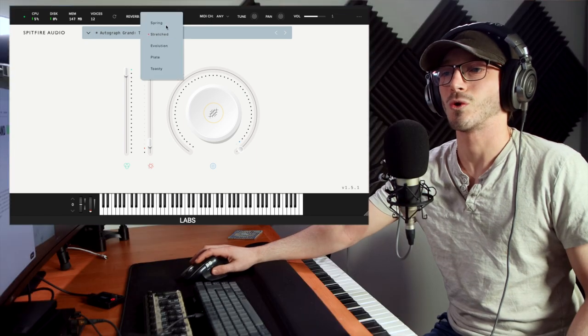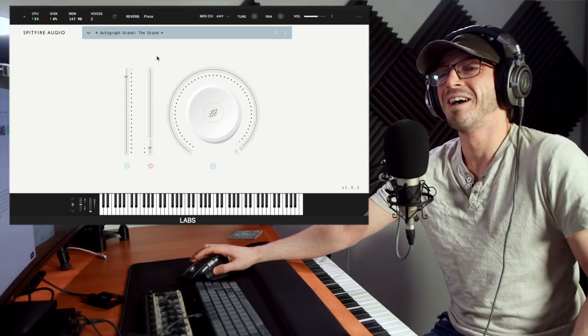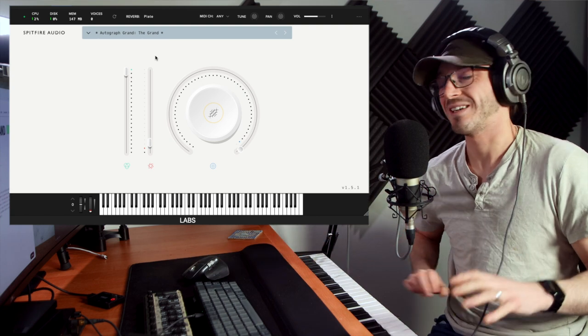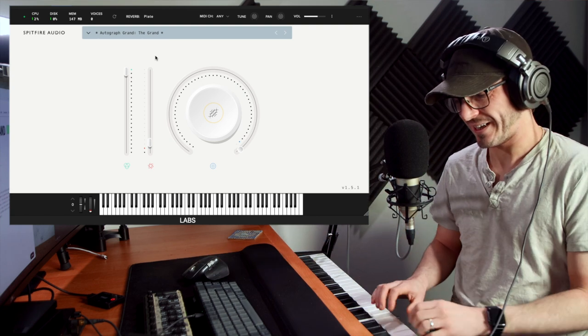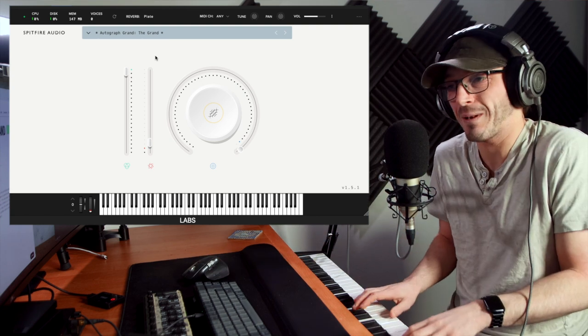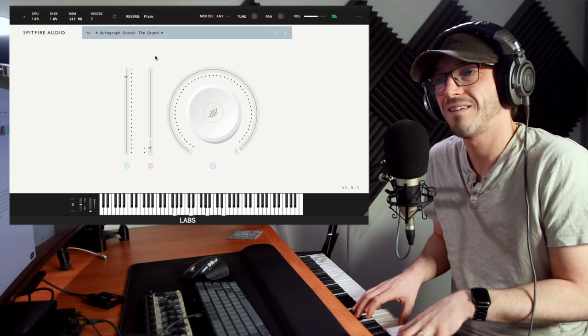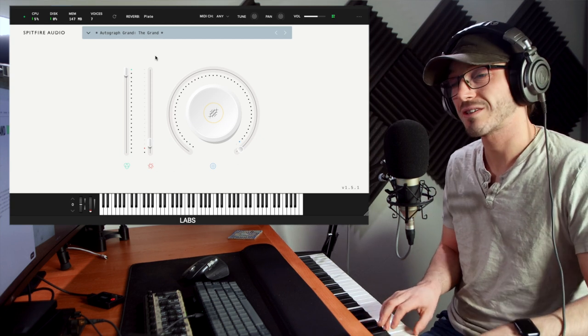This is such a chordy piano. When I say that, I mean like it's just so easy to play chords with. Like you just want to keep playing. And these reverbs are gorgeous.